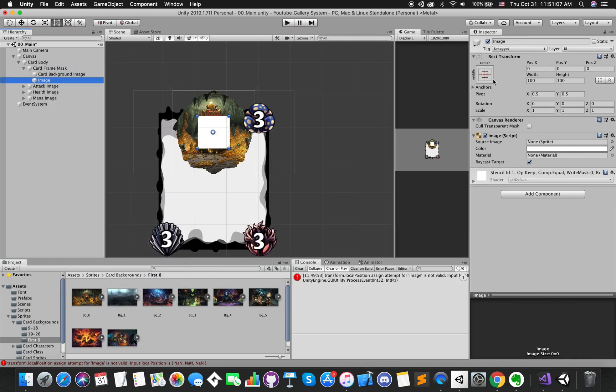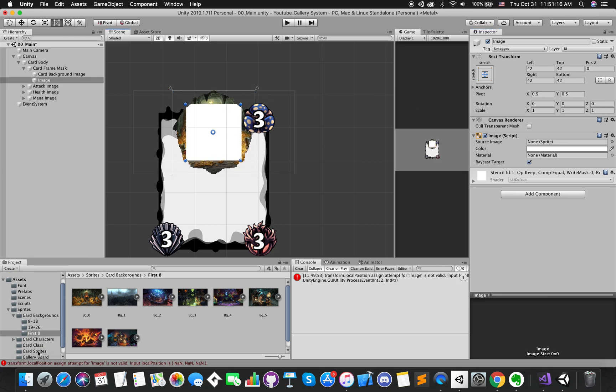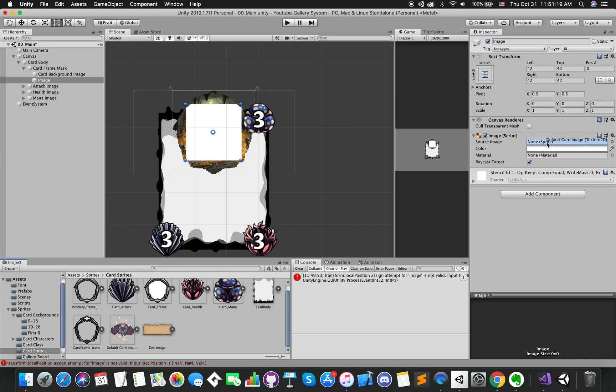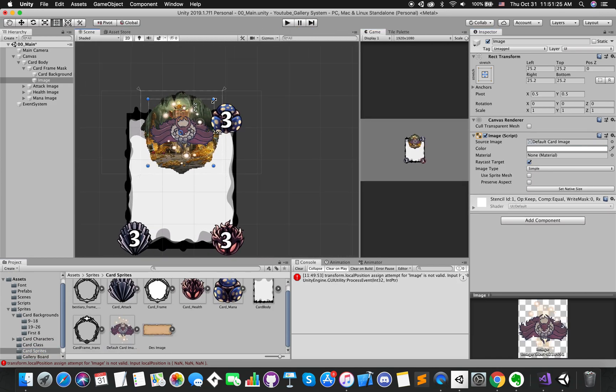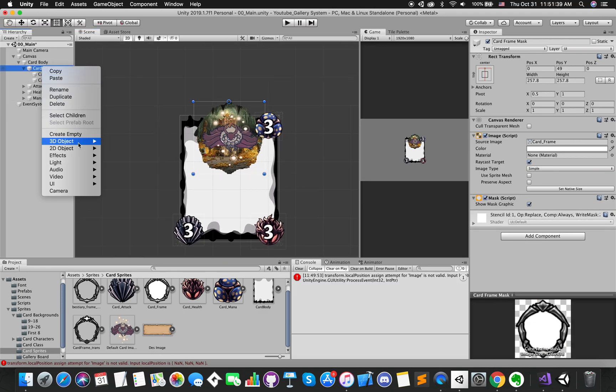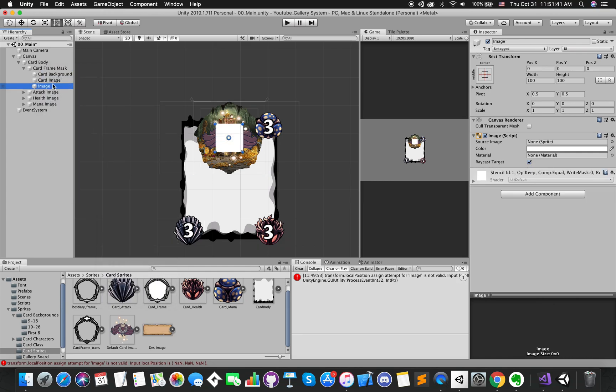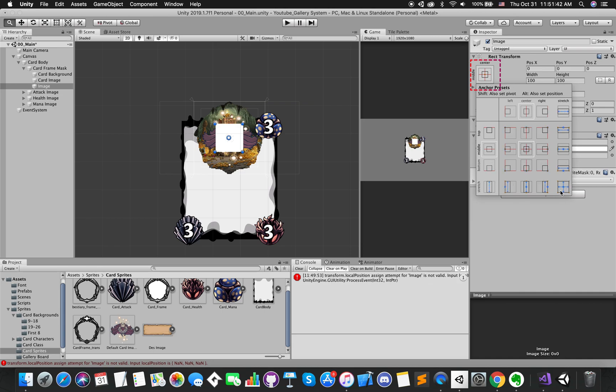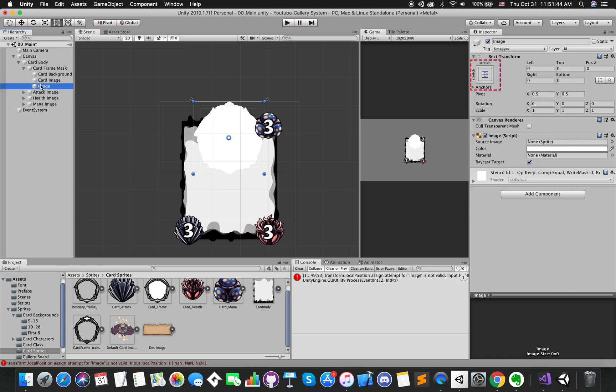Create second UI image and change its size. Now, let's create the profile frame. Create the third UI image and press the anchor preset button. Hold Alt and Shift to snap to the full size of the card body.